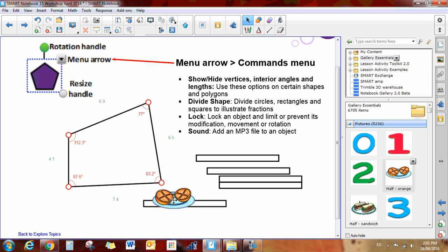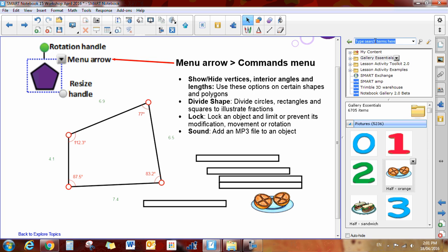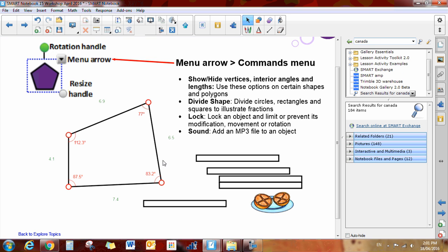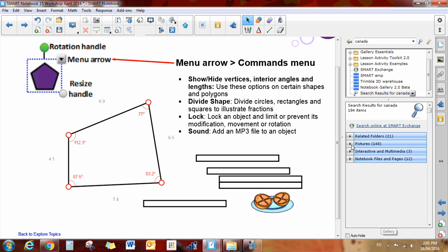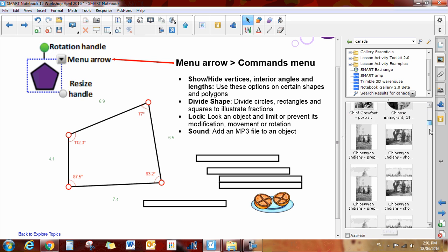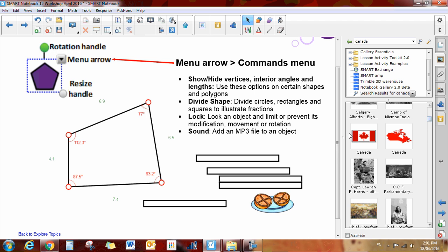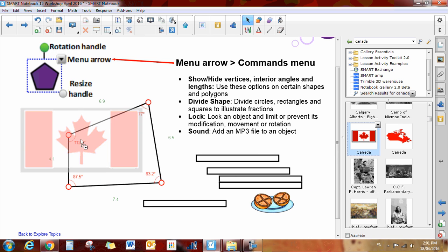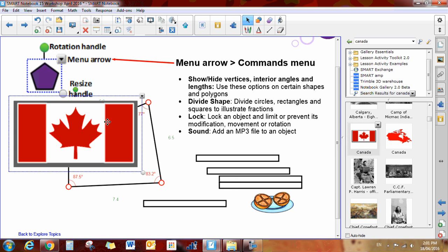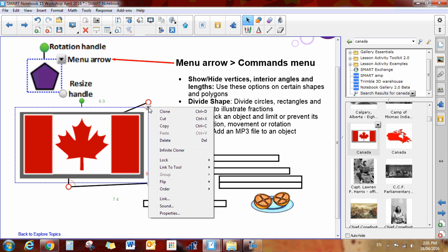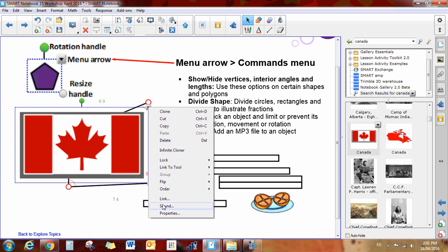And finally, if you wanted to add a sound to an item, you can do it like so. If I typed in Canada here, and it would be nice if I could find a, oh there, that's perfect, a Canadian flag. Okay, let's say it's my morning routine and I'm missing Oh Canada. You always have this drop-down arrow with every object, and there is this link to sound.